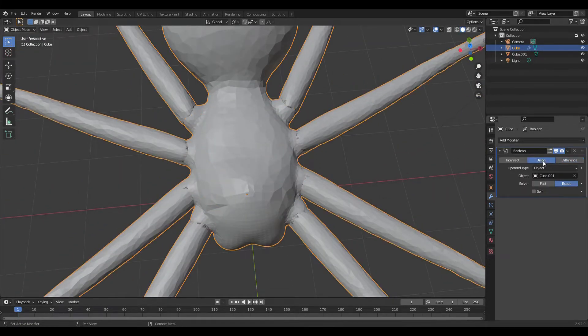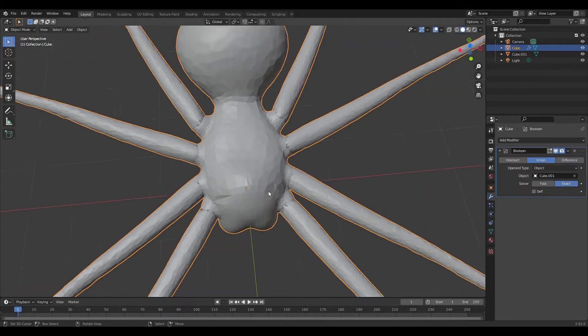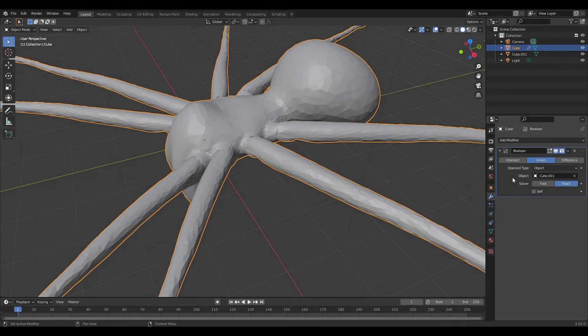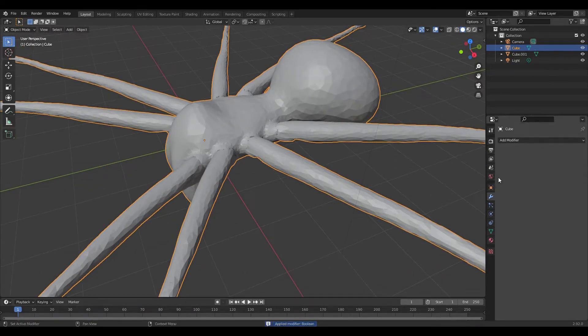You can use boolean modifiers to join them all together so that you have a, well, still trashy but nicer looking mesh.